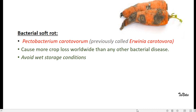Which is a very popular rot you can see worldwide and is caused by bacteria.